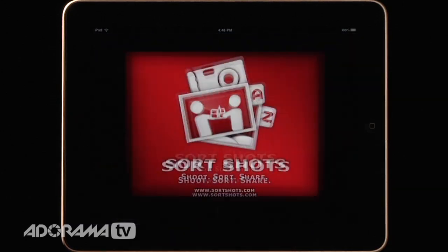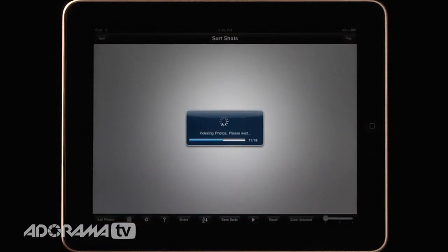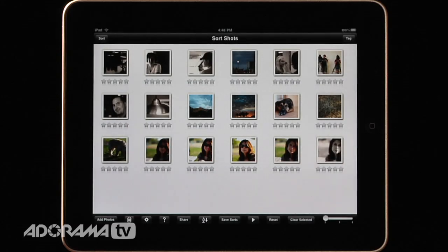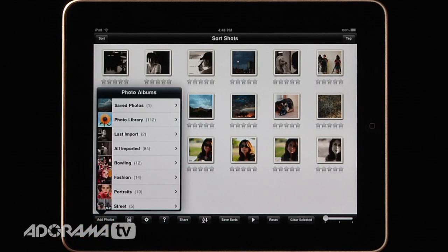SortShots is an application for the iPad that allows you to sort the photos on your iPad. When you first open it, it indexes the photos that are already in SortShots. It doesn't automatically add all of the photos on your iPad — you need to do that yourself. I've preloaded this with some photos taken with a new camera I'm trying out. You can go to Add Photos and bring them in one at a time, or a better way is to sync using iTunes, which is much faster.